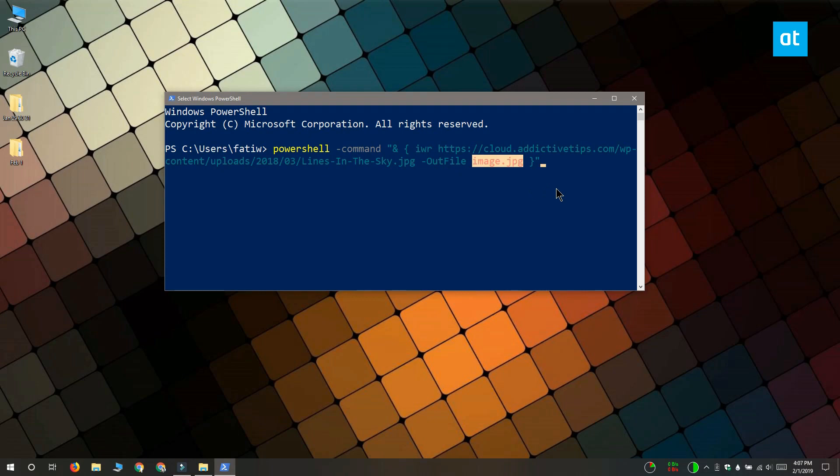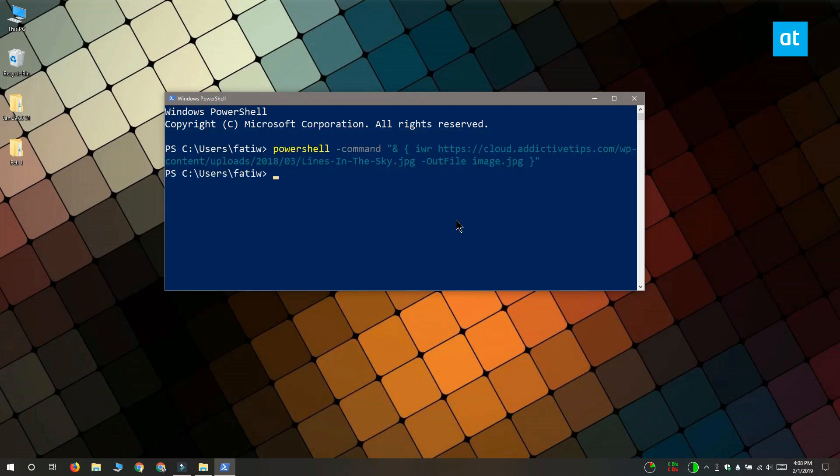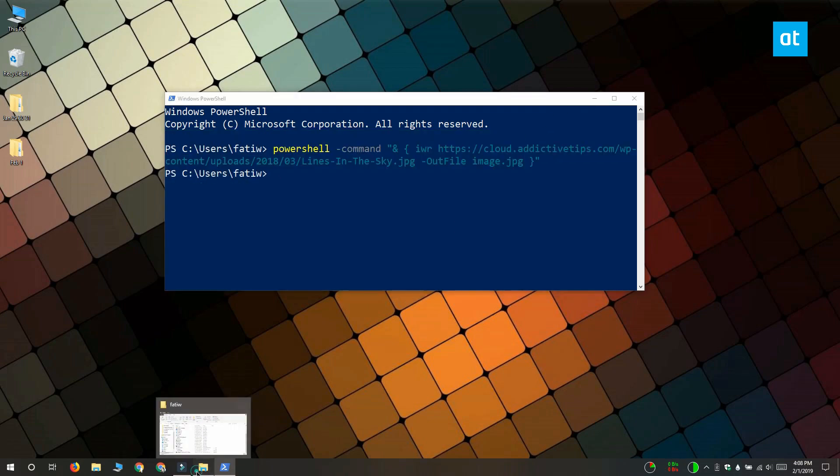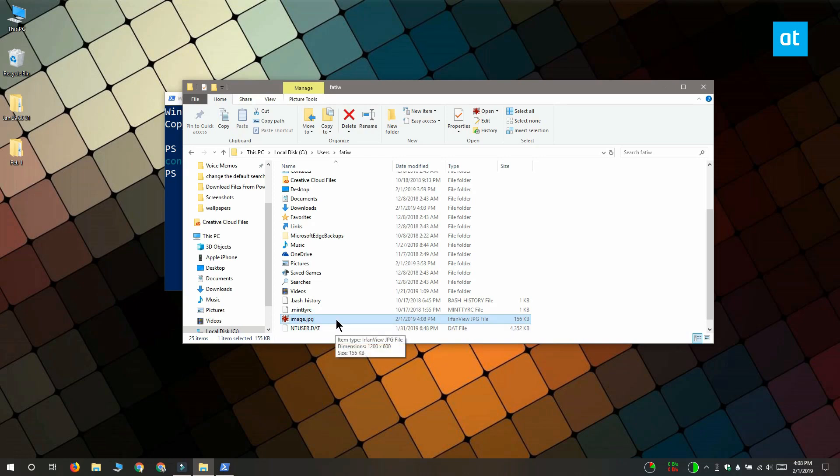Once you've edited the command for the file that you want to download, paste it into PowerShell and tap enter. The file is going to be downloaded to the same location that you were in when you executed the command. So I executed this in my user folder and that's where I'm going to find the file.